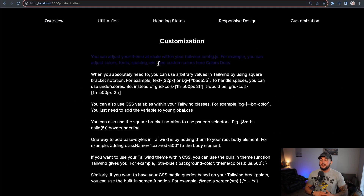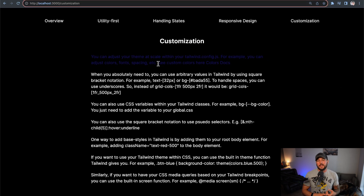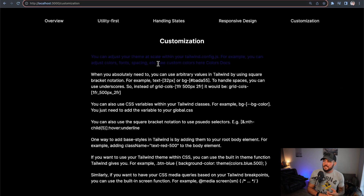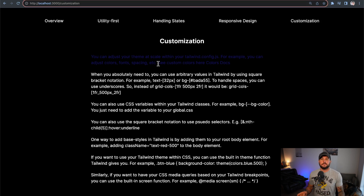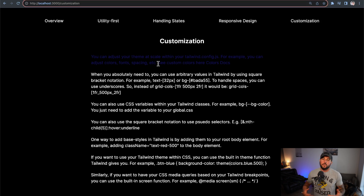This would be a very similar process if you wanted to add different font families, different spacing — like a certain margin between paragraphs — you could add those to your configuration file and use them within your classes, very similar to how we just did with colors.